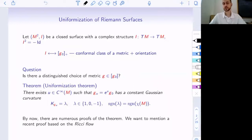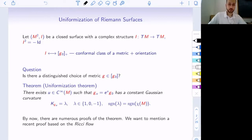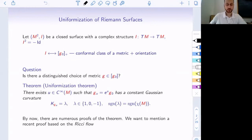We have to specify orientation because for a given conformal class, if you have a complex structure I, then negative I is also a complex structure. This gives us the following natural question: if we are given a conformal class of metrics, can we choose some distinguished representative? The uniformization theorem tells us yes — we can find a unique, up to a constant, smooth function u such that if you conformally change your metric multiplied by e to the power u, then this new metric will have constant Gaussian curvature. The sign of the curvature is purely topological — it's the same as the sign of the Euler characteristic.